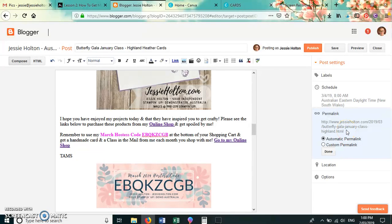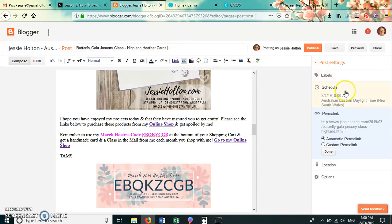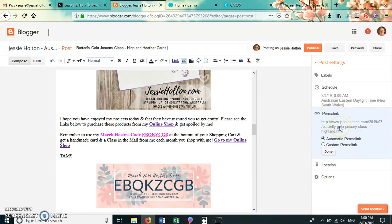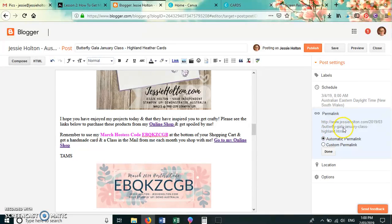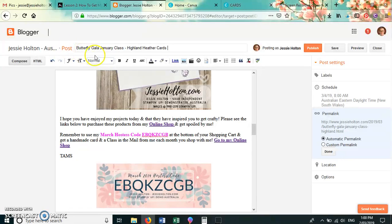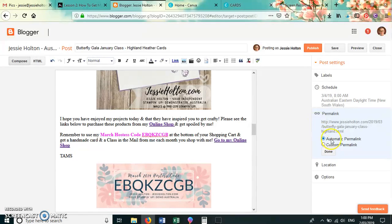Any time that you change your title of your blog post or the date of your blog post, the permalink will change. So you can see here that it's got March 2019 and it's also got Butterfly Gala January Class Highland. And that comes from here, Butterfly Gala January Class Highland, and that's as much as it could fit in the permalink there.